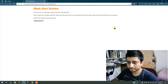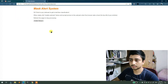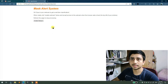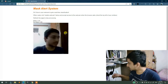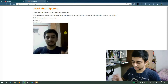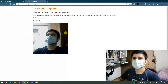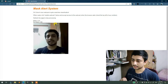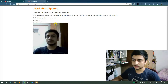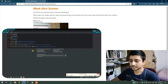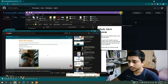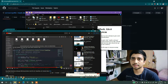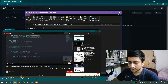I can enable the webcam — it will ask for permission, so allow it. It will start streaming once the model is loaded. Mask alert! So to learn more about how this project works, you can check the link in the description. But today we are learning how to deploy this.